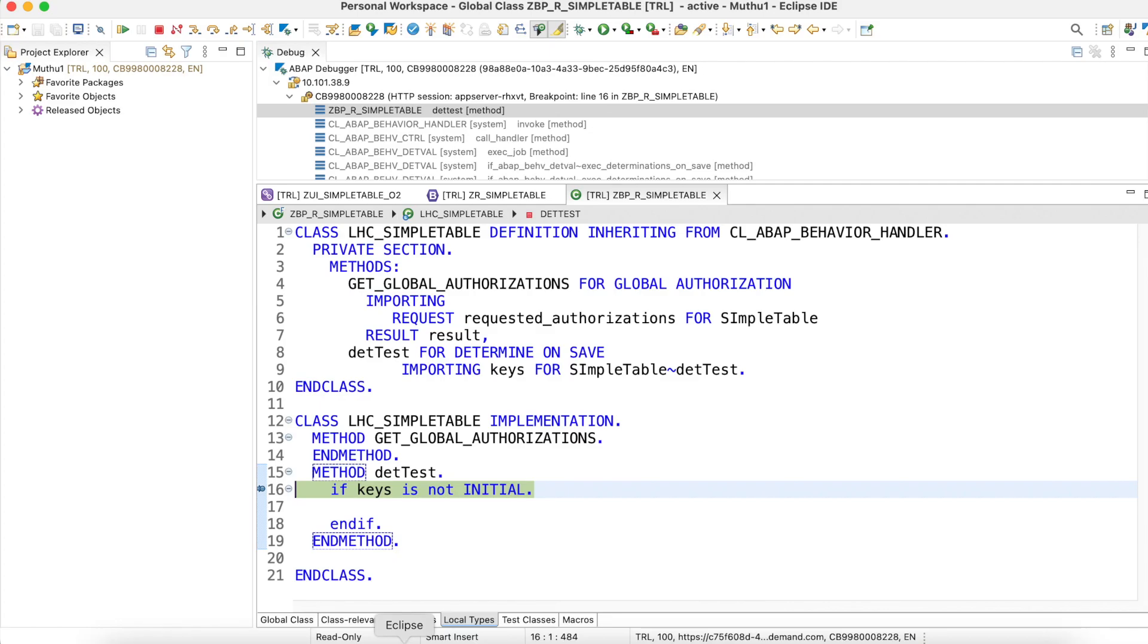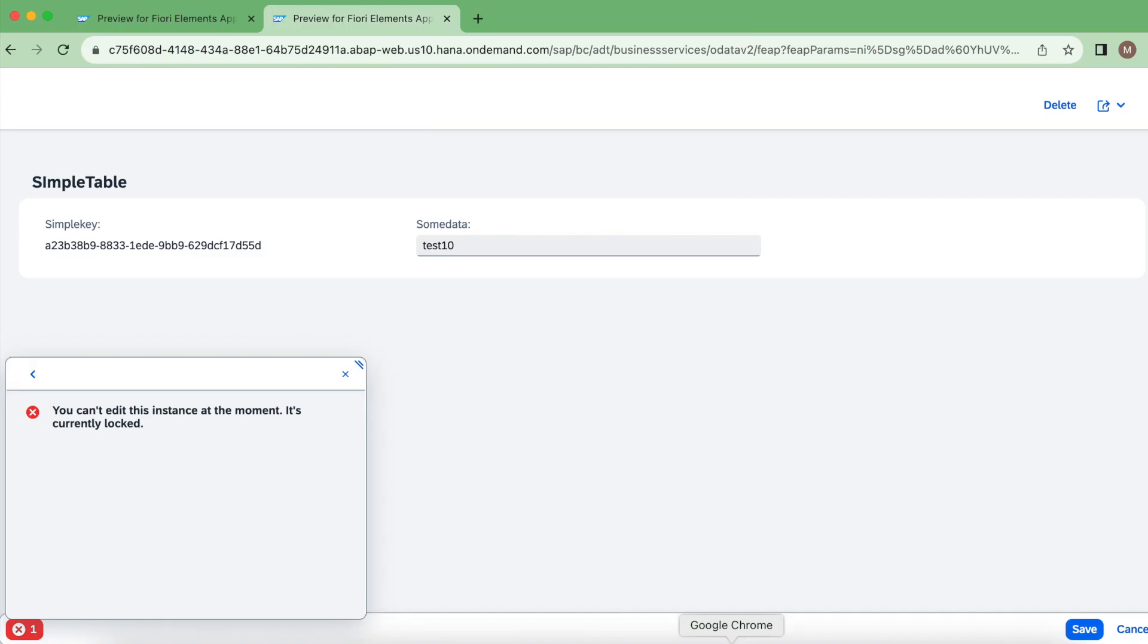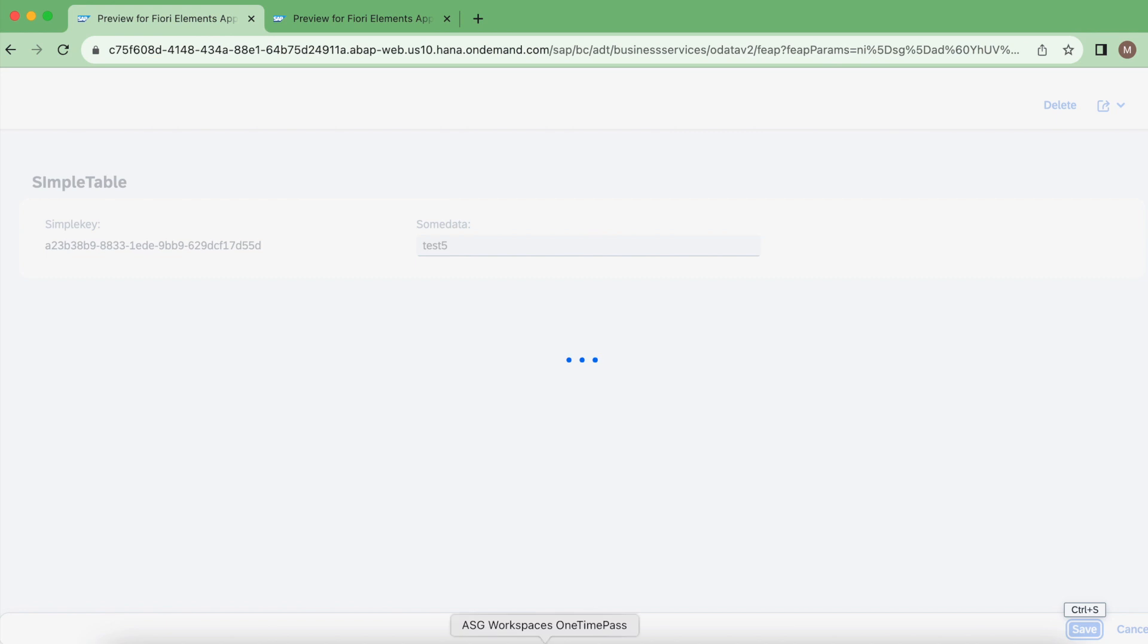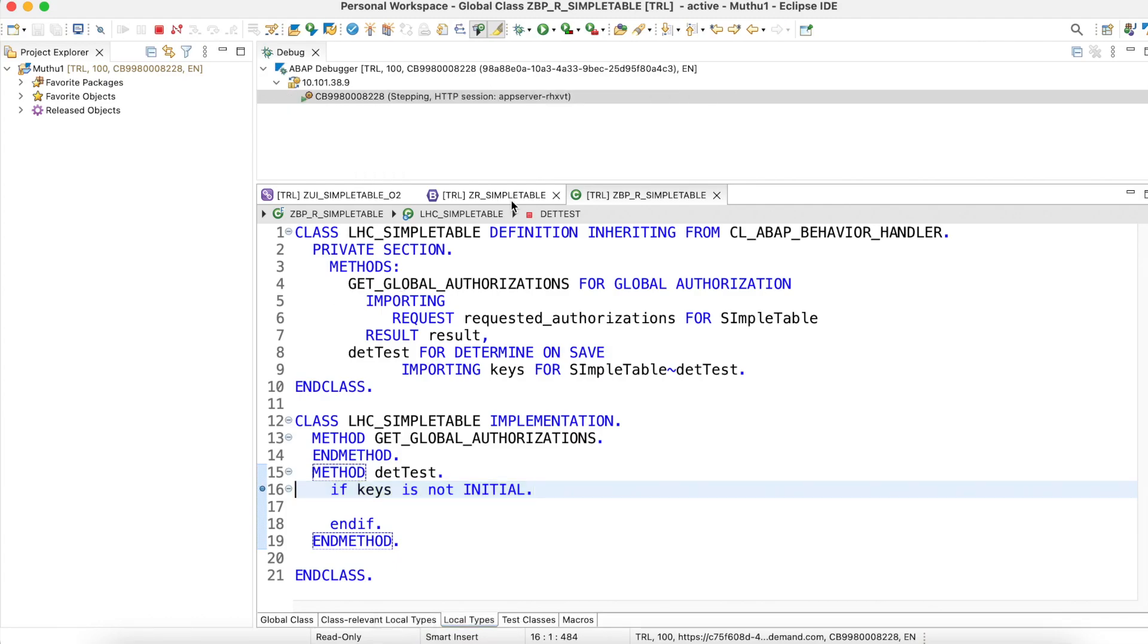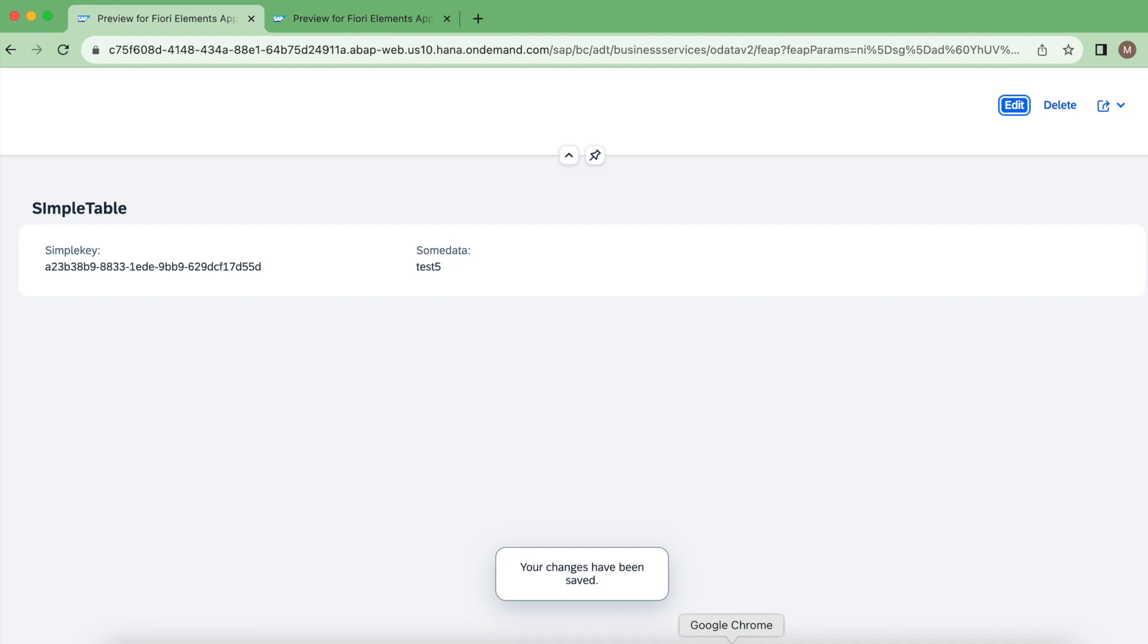That's why I created this determination, just for the demo. Again, I'm telling you there is nothing related to determination for the locking mechanism. Looks good. Let me just release the lock and execute.